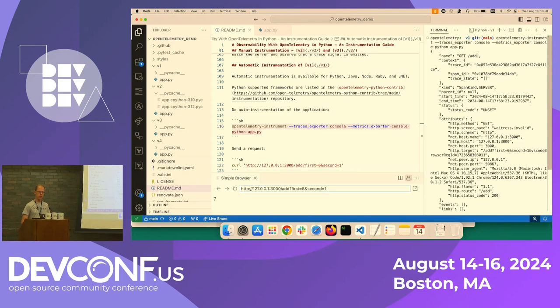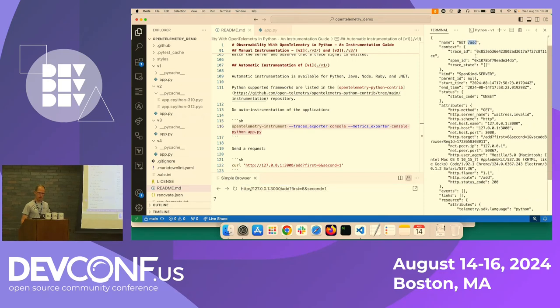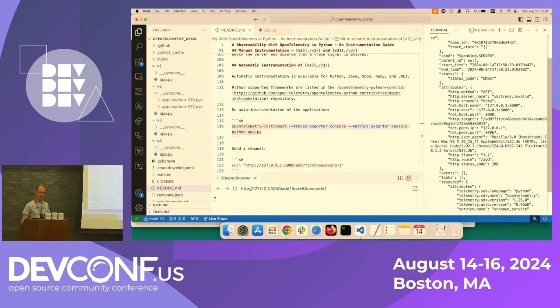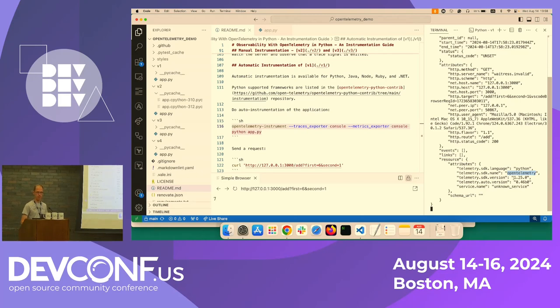So we can see that a get request was done against the add route. We can see the start and end time again. And we can see Python OpenTelemetry. We can also see which SDK version was used. So you get a lot of information automatically.